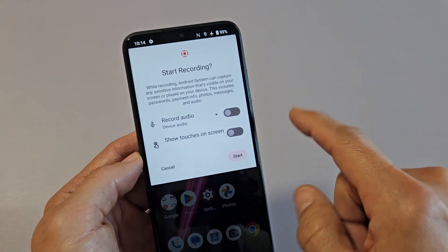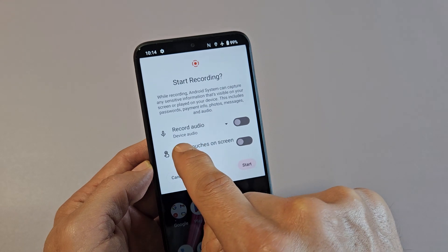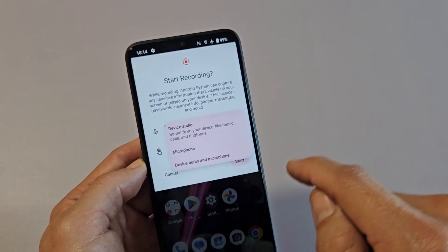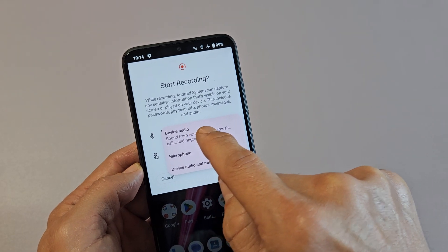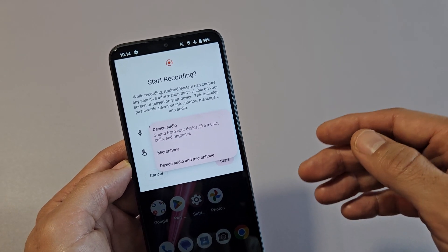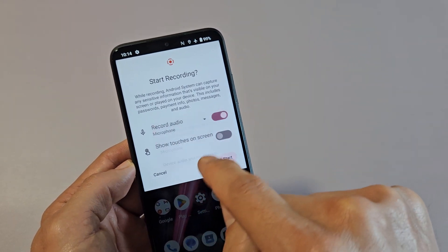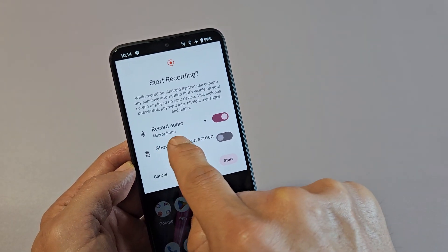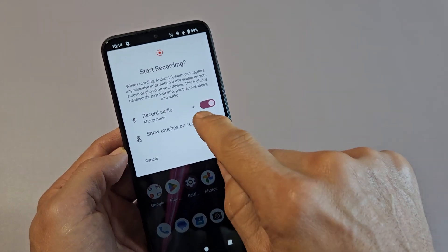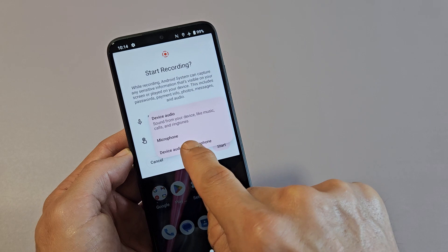This window here pops up. Now under record audio you have three things. By default they set it as device audio. If you tap on the down arrow and select only device audio, it's only going to record audio coming out of your phone. If you select microphone, it's only going to record you speaking over it and maybe any background noise. The last one is device audio and microphone.